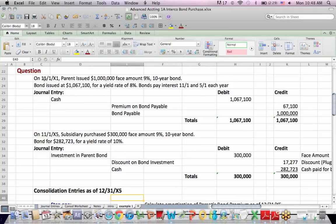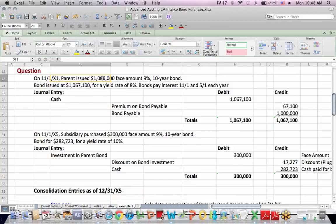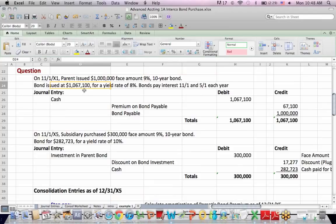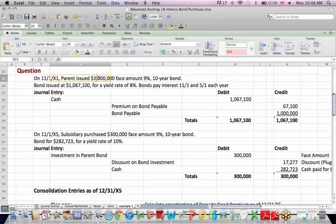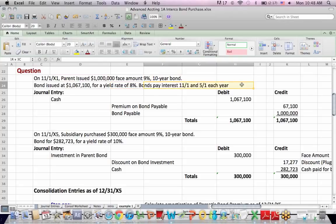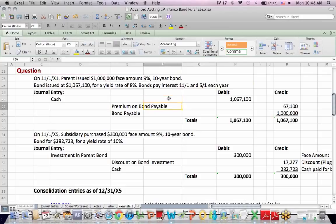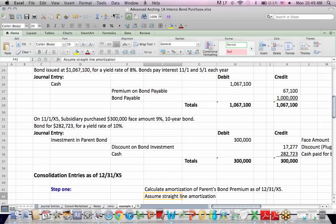So here's my question. 11-1-X1, a parent issues a million-dollar face amount bond, 9% for 10 years. They issue it at a premium or something more than par, $1,067,100. For a yield rate of 8%, because the investor's paying more than face amount, they don't earn 9%, they pay something less than that 8%. Bond pays interest twice a year, as most corporate bonds do November and May 1st. So the question is, what is the journal entry when the parent issues the bond?